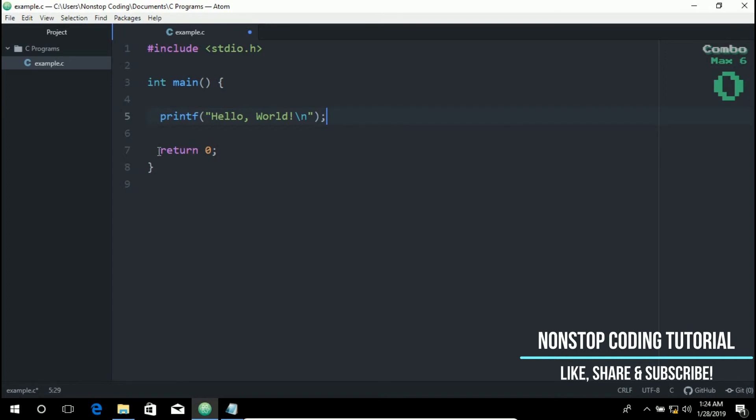So this statement terminates the main function and returns the value zero to the calling process. So the number zero generally means that our program has successfully executed. Any other number indicates that the program has failed.